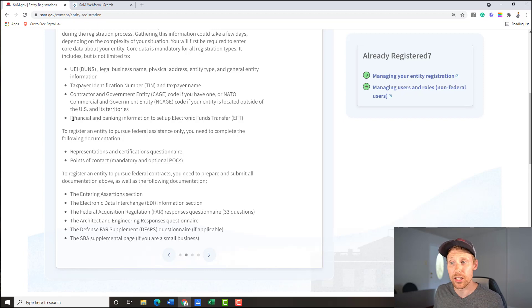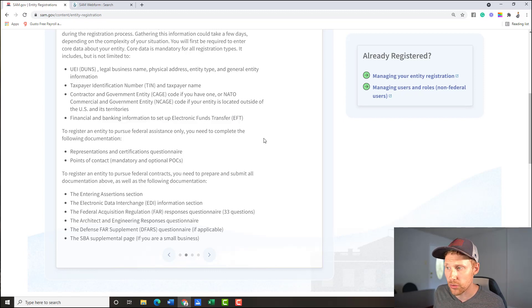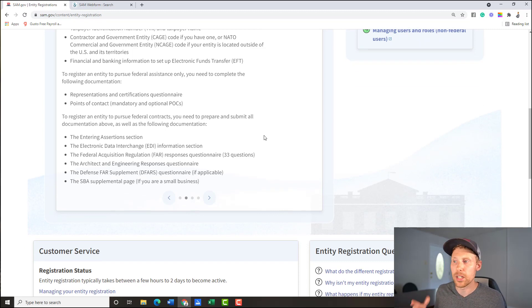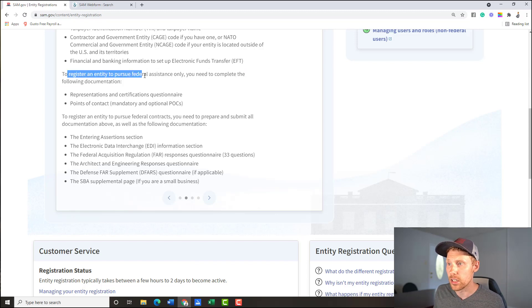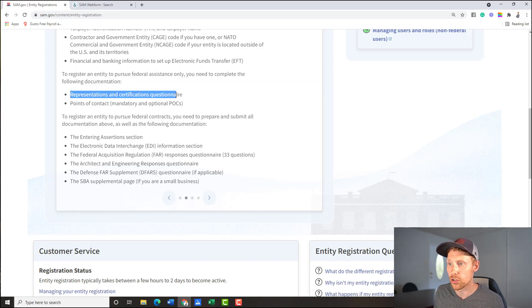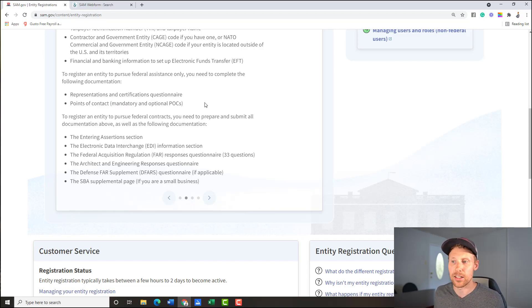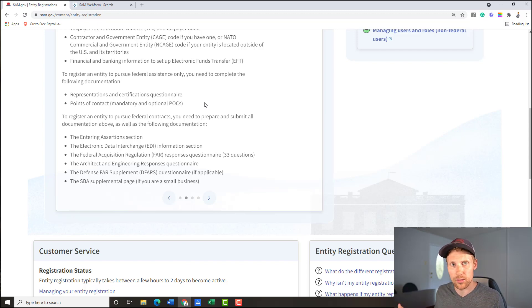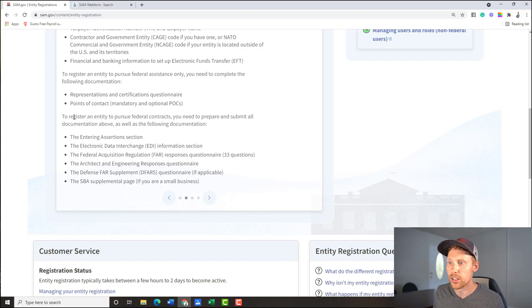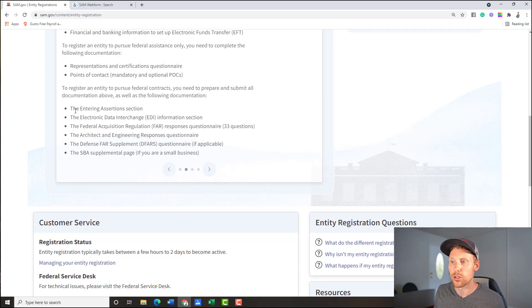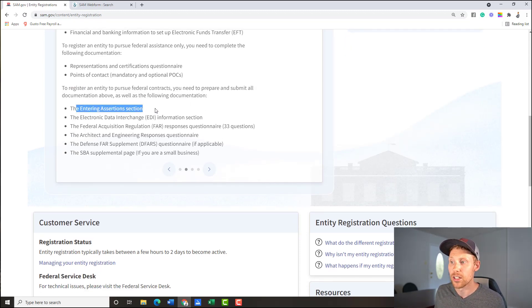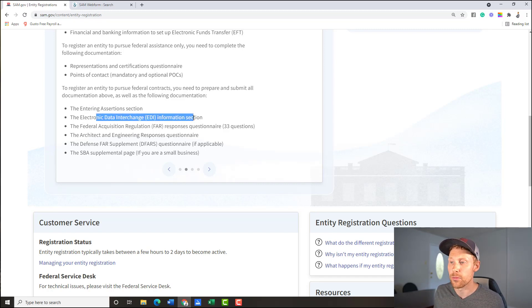You're also next going to need your financial banking information for electronic funds transfer, which may or may not be something you use, but you do put in your bank information. To register an entity, you need to complete the following documentation, reps, inserts, points of contact. Okay, that's not something you do right now. It's they're making it sound like it's something you need to do. You're going to be answering those questions again, inside your SAM.gov registration. So just know that. And then to register an entity, you need to prepare and submit all documentation above, as well as the following documentation.